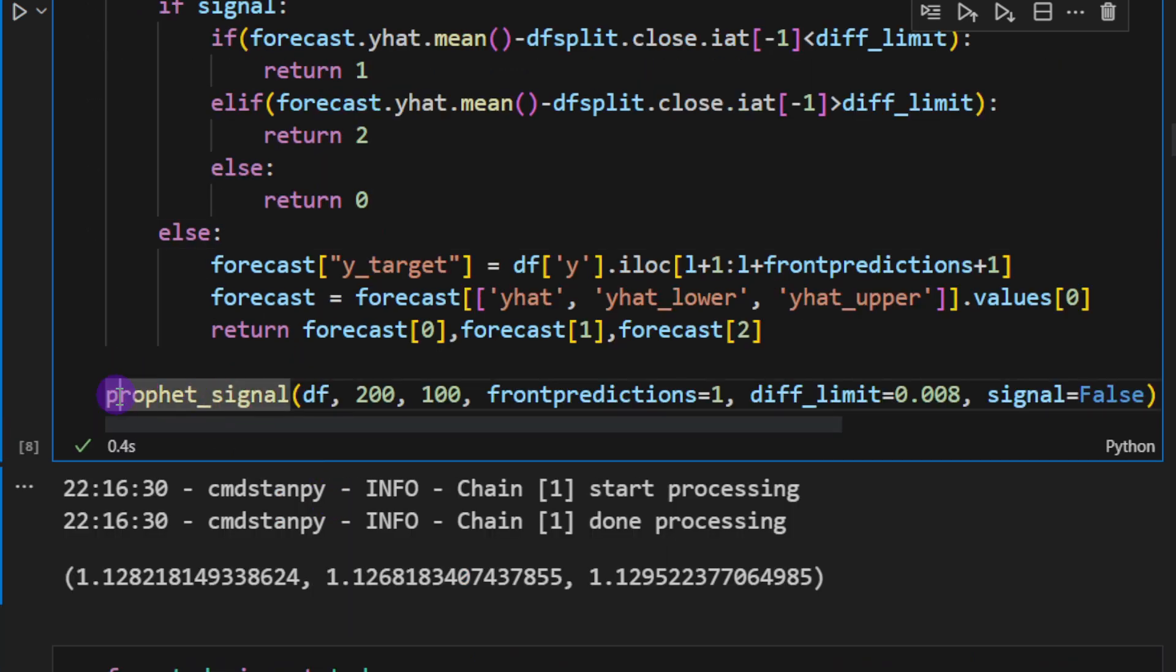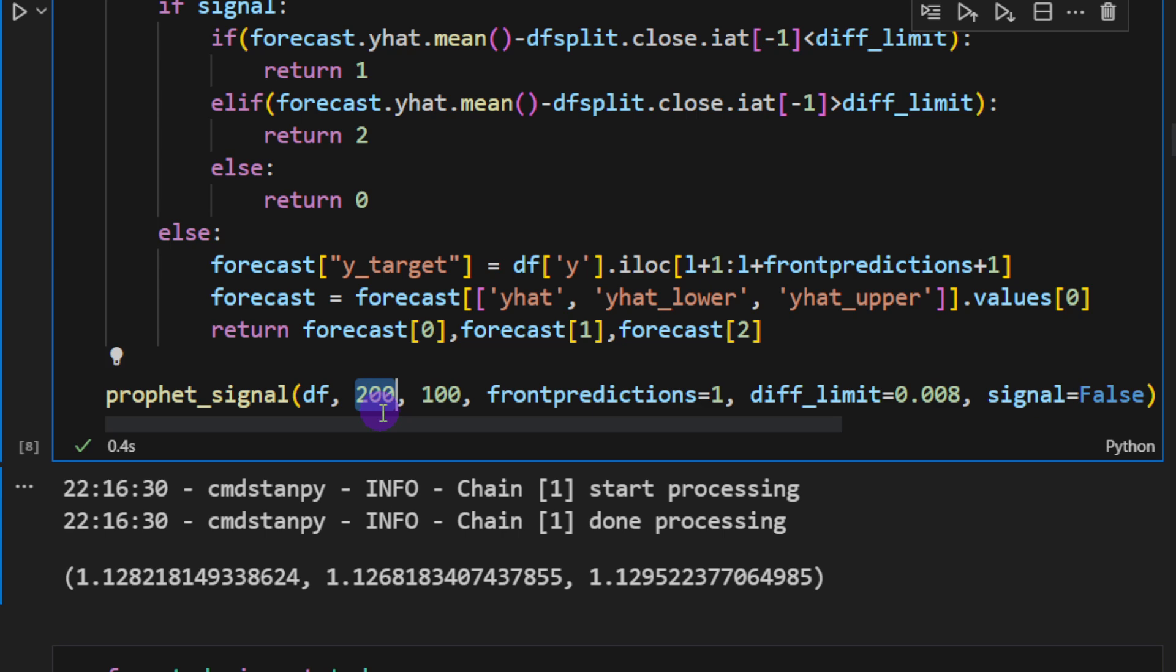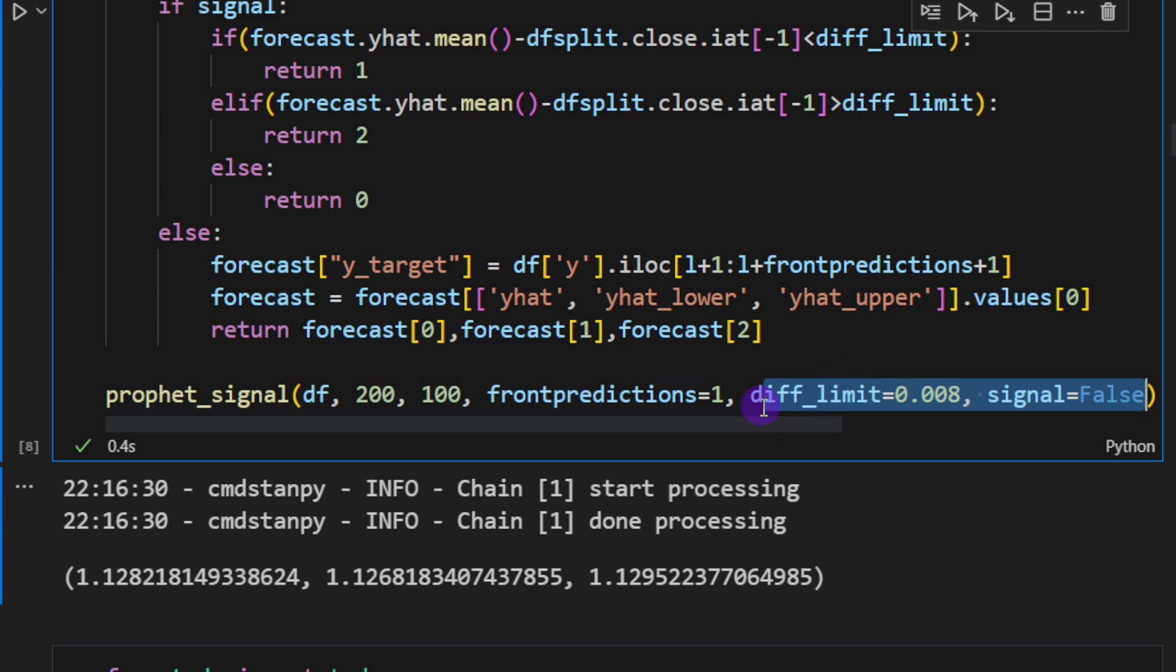According to the uncertainties that are provided by the model. And now I can call the function just to test it. profit_signal, I'm providing the data frame, let's say the index of the candle I would like to predict the future from. So 200, number of back candles 100, front prediction just one candle.